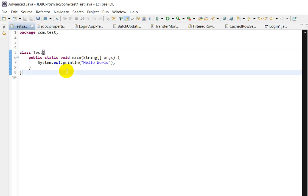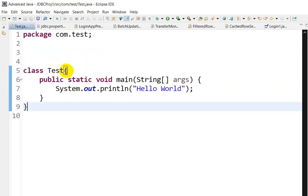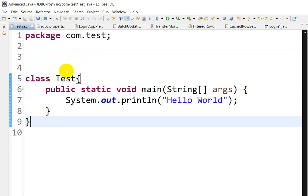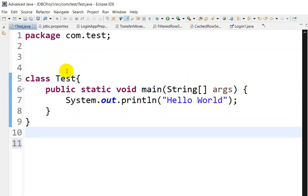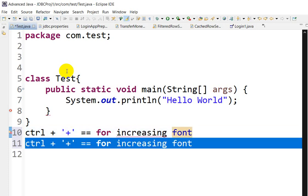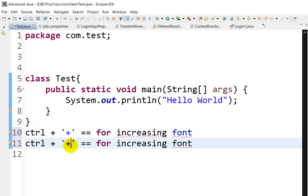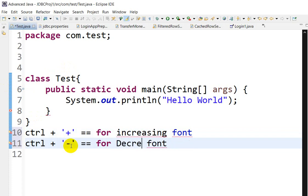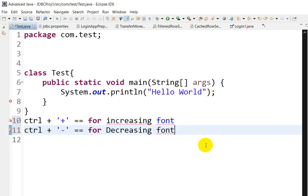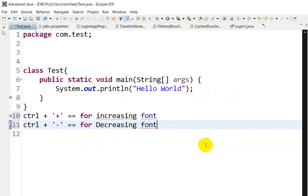Click on Ctrl and plus. This is for increasing the font size. So here I will write Ctrl + + for increasing font and Ctrl + - for decreasing. So by this we can also increase and decrease the font size.